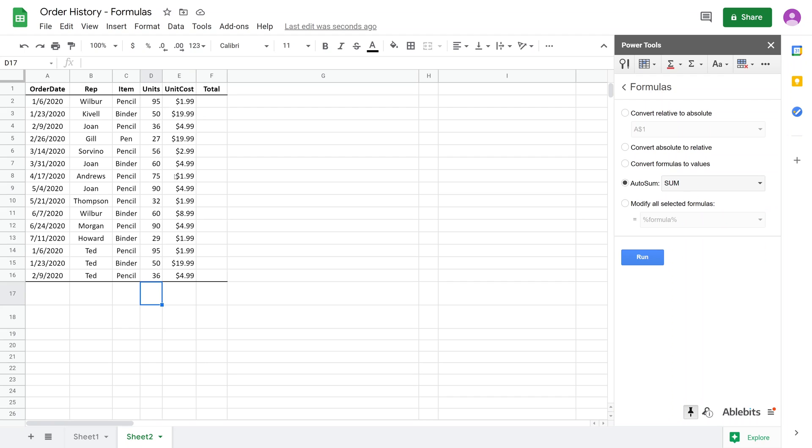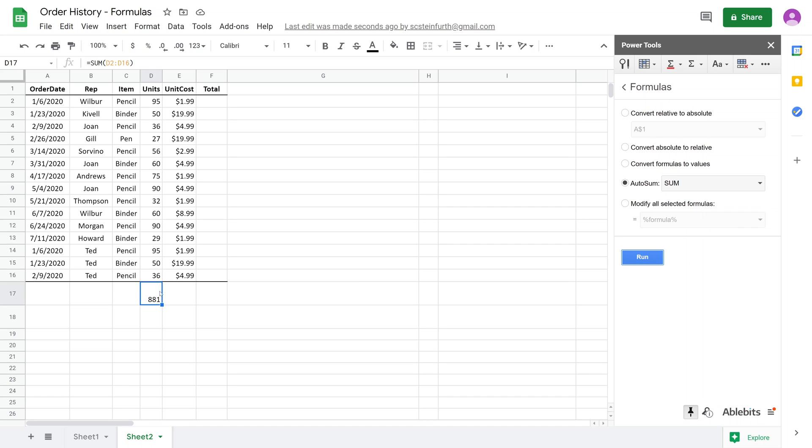Let's just try it right now. We'll run it and it's going to sum just this column. Easy as that. It was able to detect where the column of data was and it put in the sum.